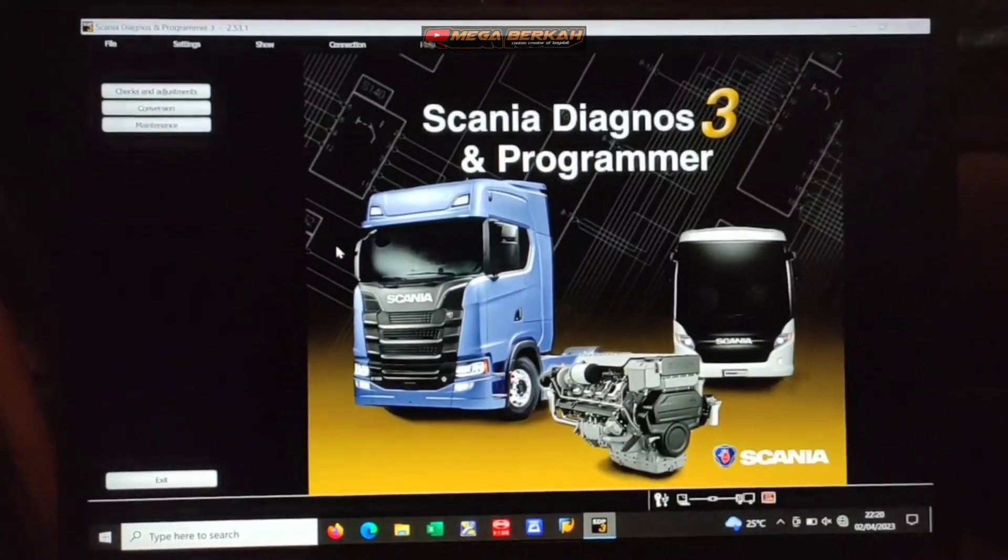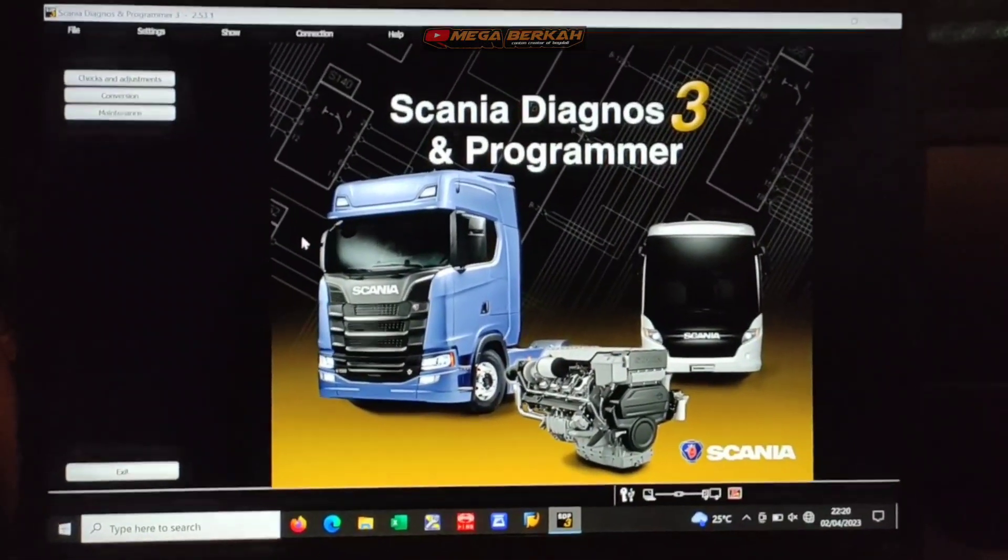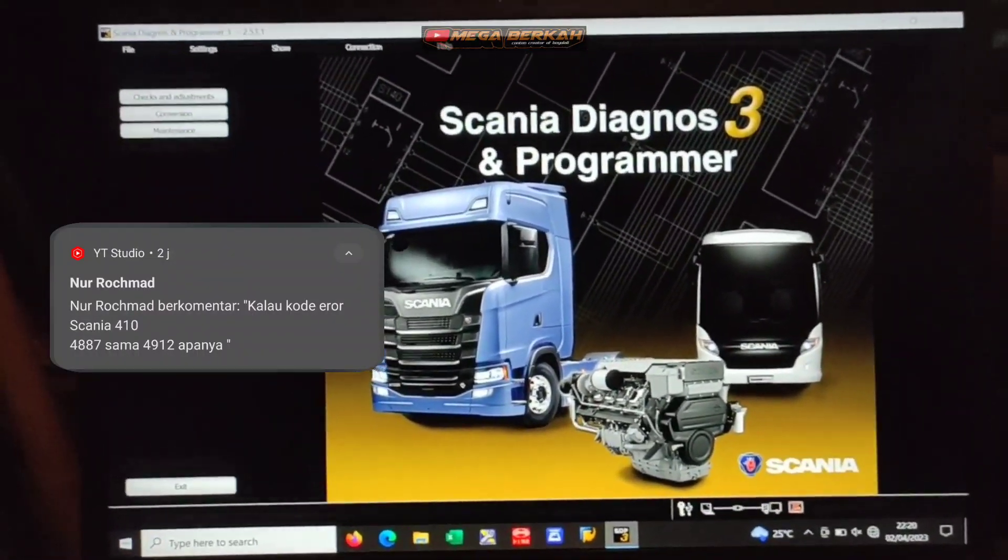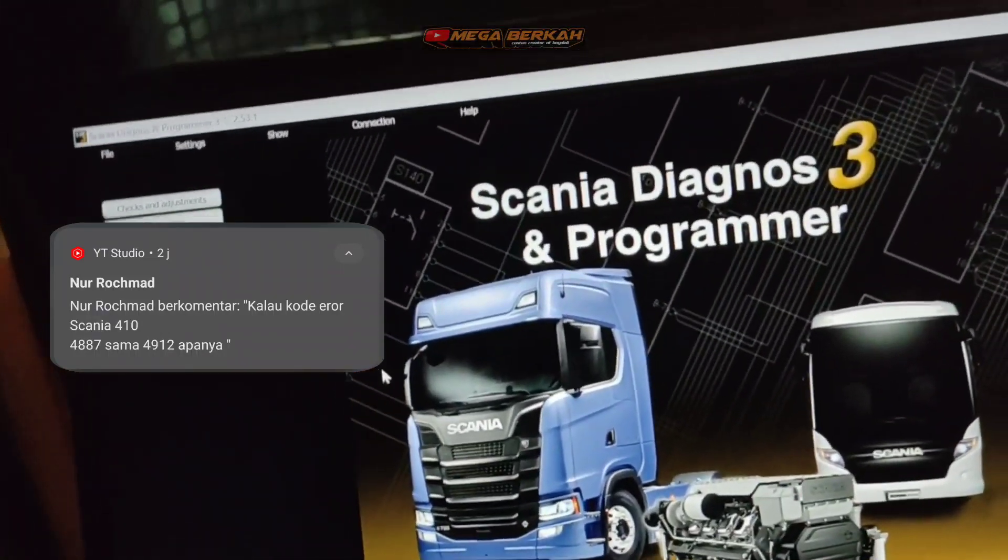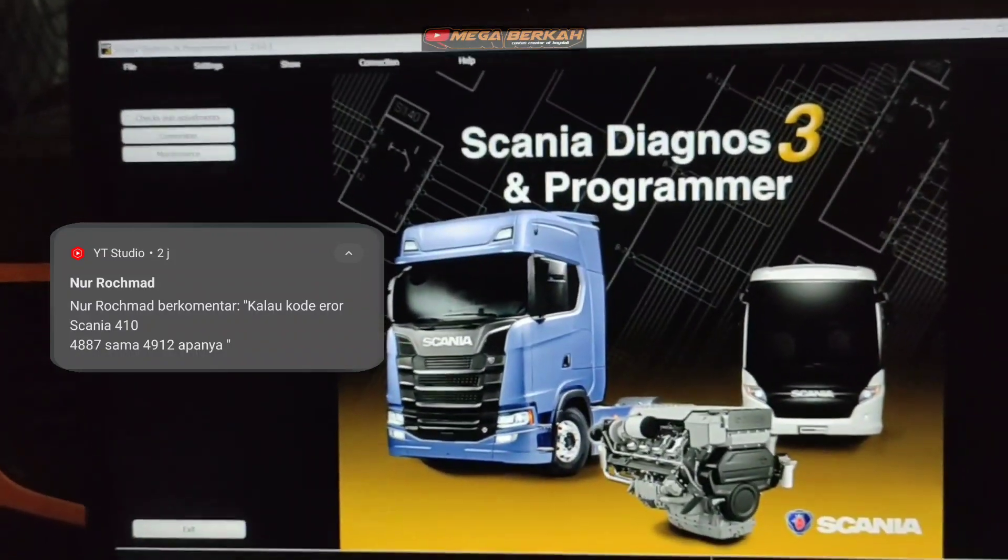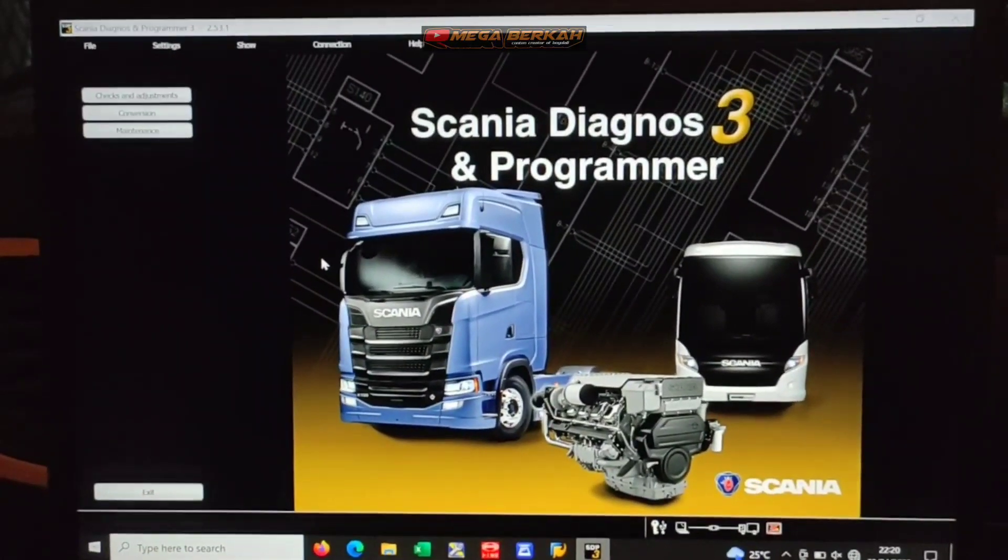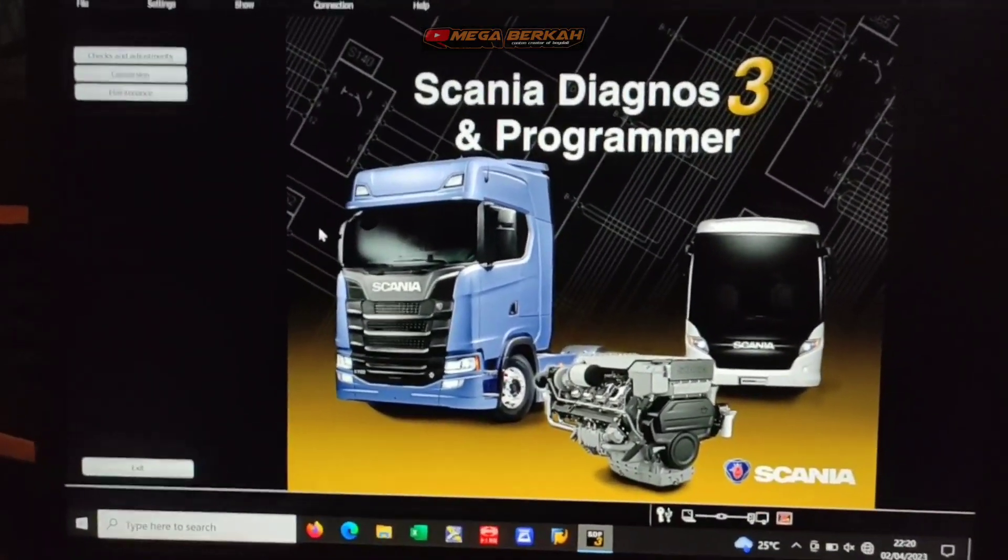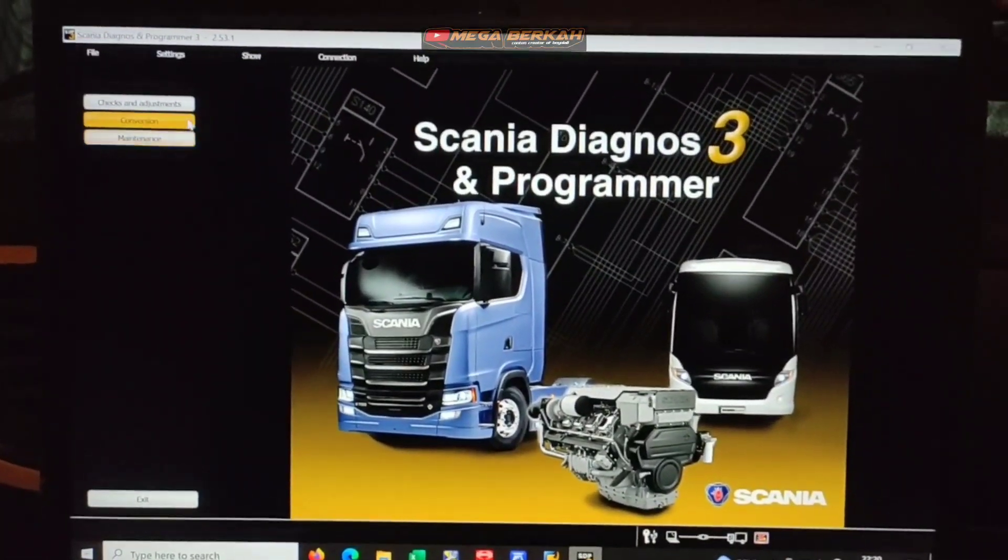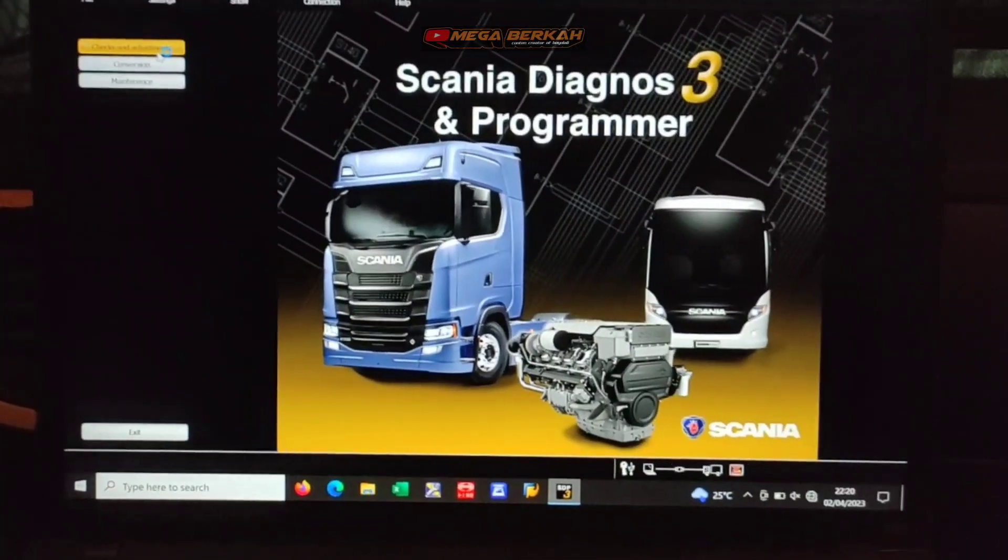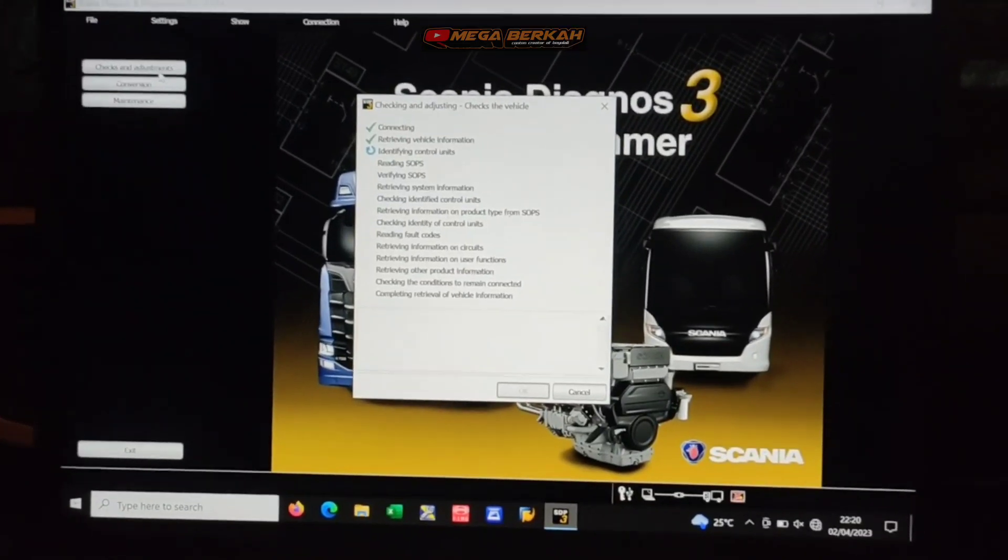Assalamualaikum warahmatullahi wabarakatuh. Untuk menjawab komentar dari masnya tadi ya, tentang error Scania P4110 XT ini ya, tentang error 4887 sama 4912 ya. Itu terdapat pada Scania P4110 XT. Ini kita pakai SDP3 ya. Kita cek terlebih dahulu. Kita masuk ke SDP3 nya. Kita tunggu loading nya terlebih dahulu ya.